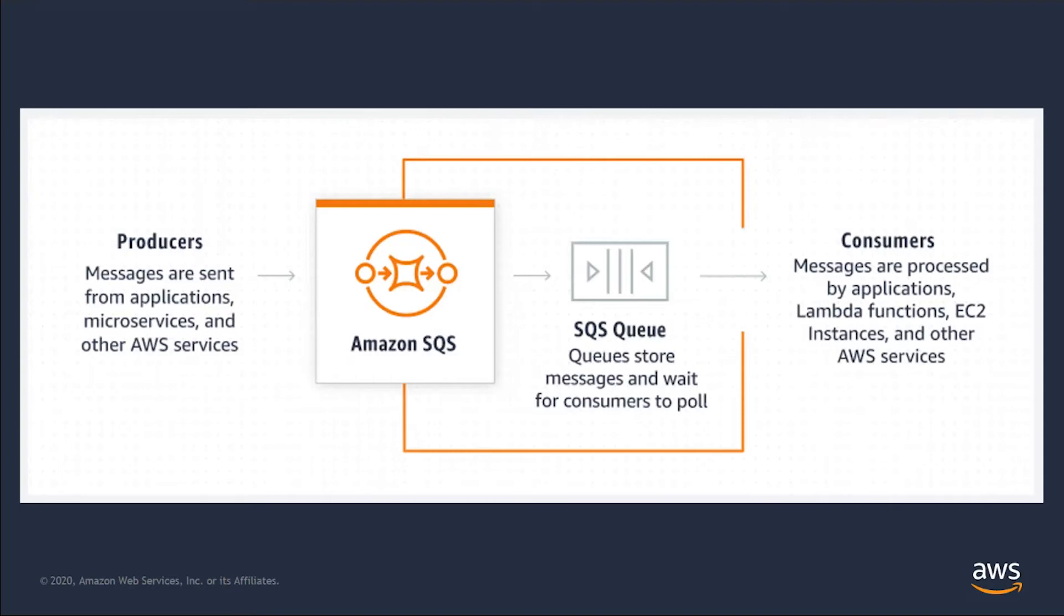With that in mind, this video will demonstrate how easy it is to create an application which uses SQS by creating a queue, sending it messages, and processing messages once they are received by the queue. Let's switch over to Visual Studio and walk through the code.